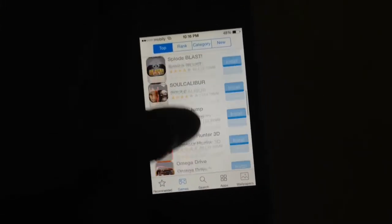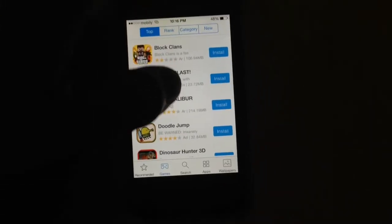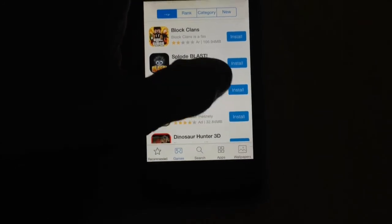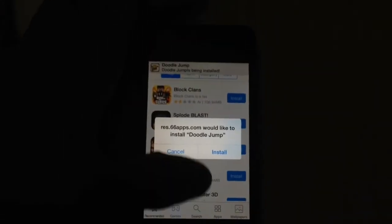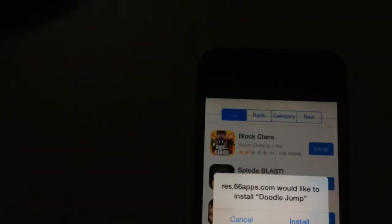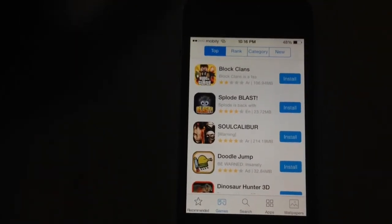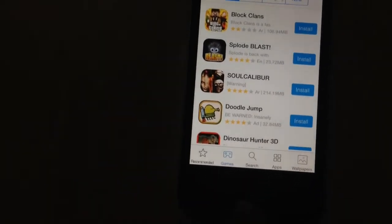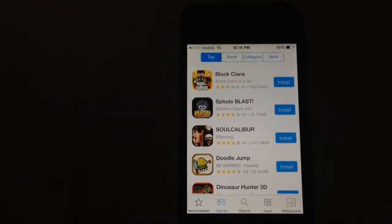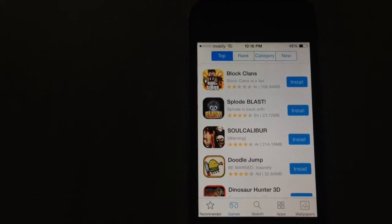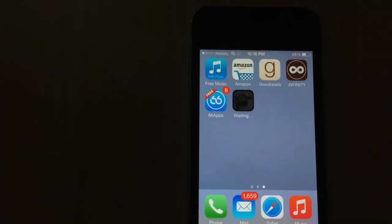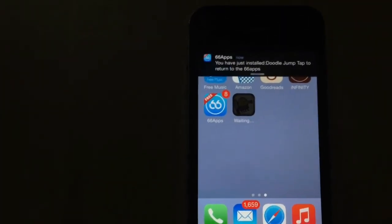So let's go ahead and install one of the apps. Let's tap on Install on Doodle Jump. There's a message on top that Doodle Jump is now being installed, and there's a pop-up as well — tap Install. As you can see, there's no download icon here — just go back to your home screen and you'll see it's being downloaded. There you go, you have Doodle Jump.